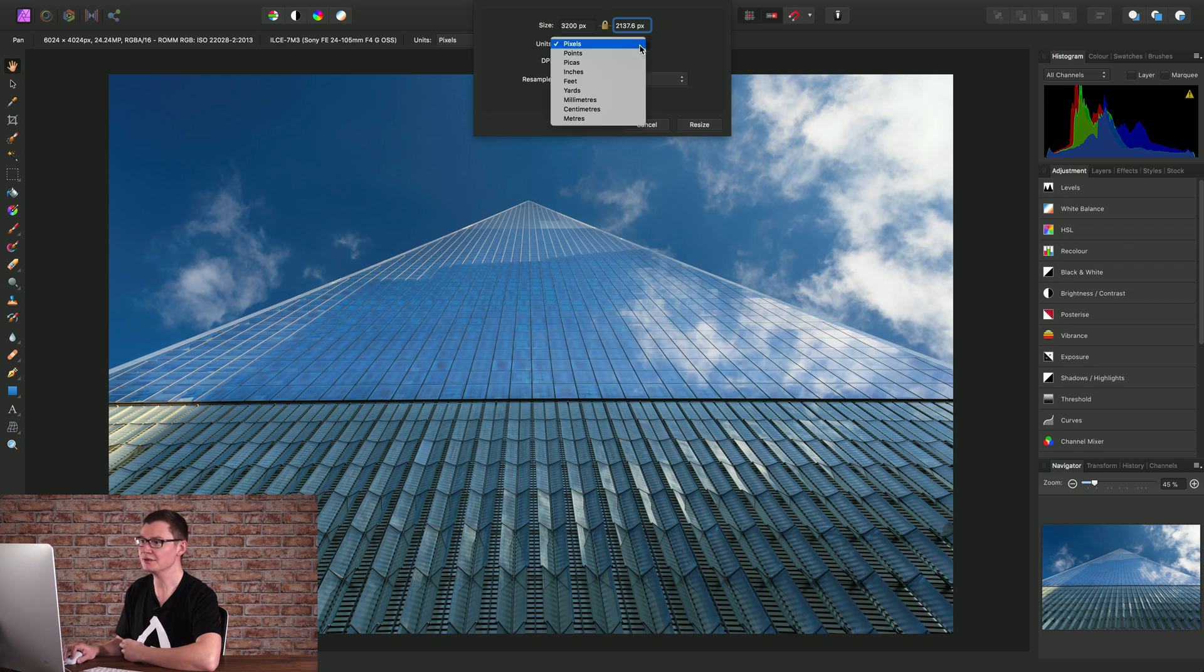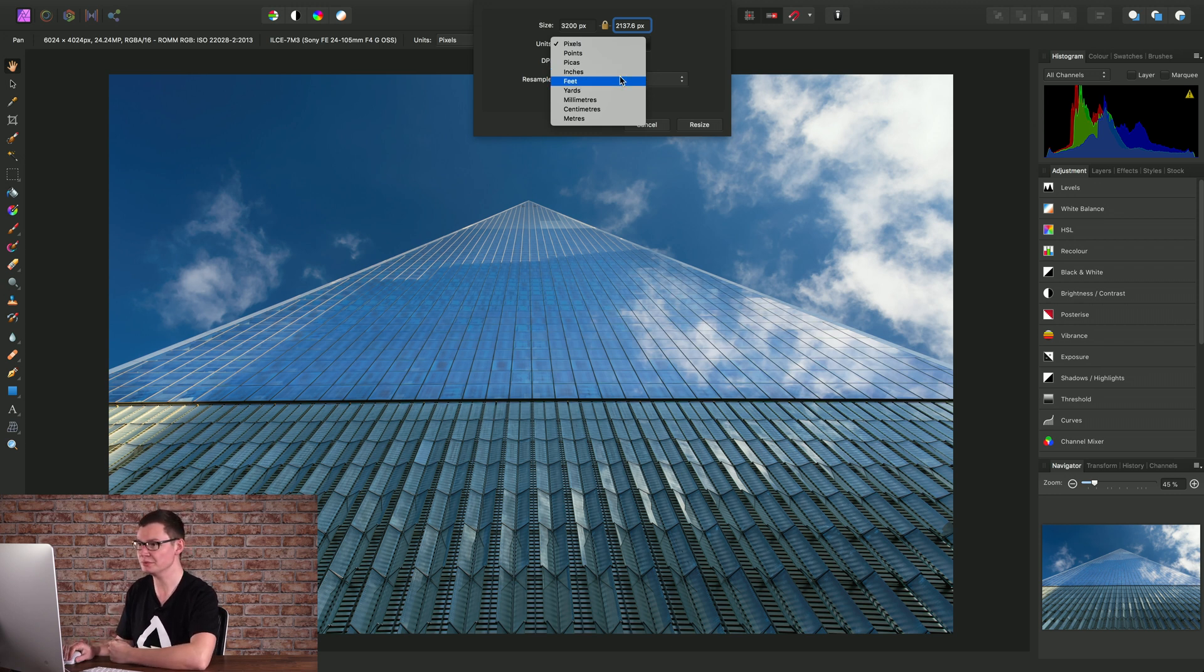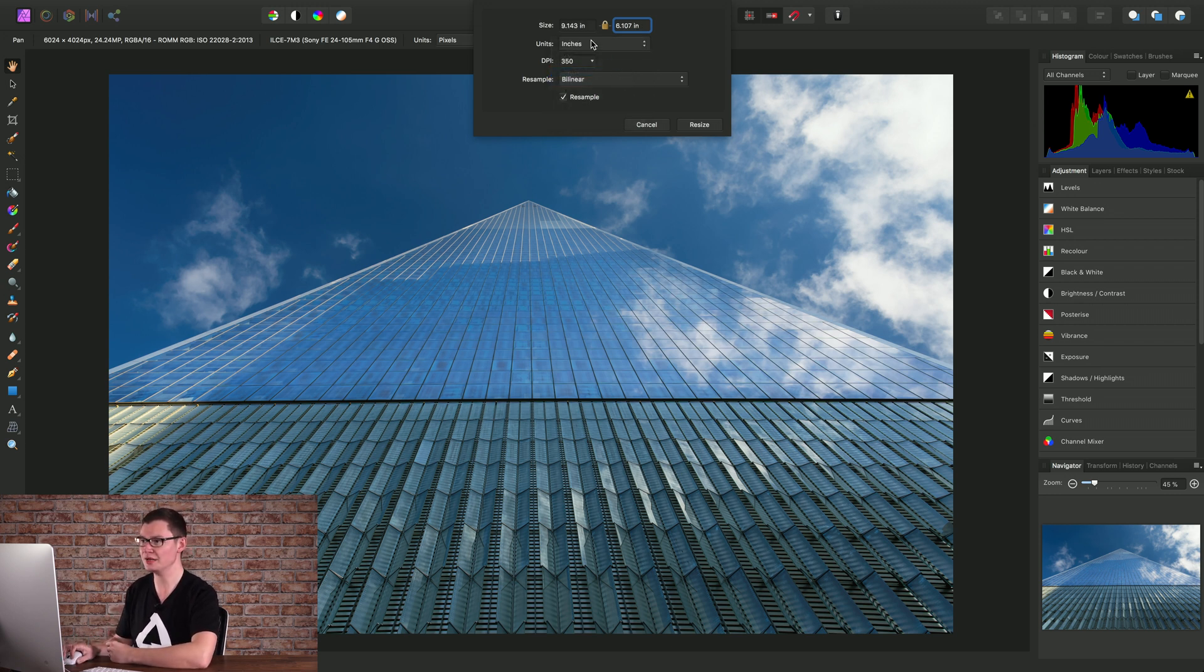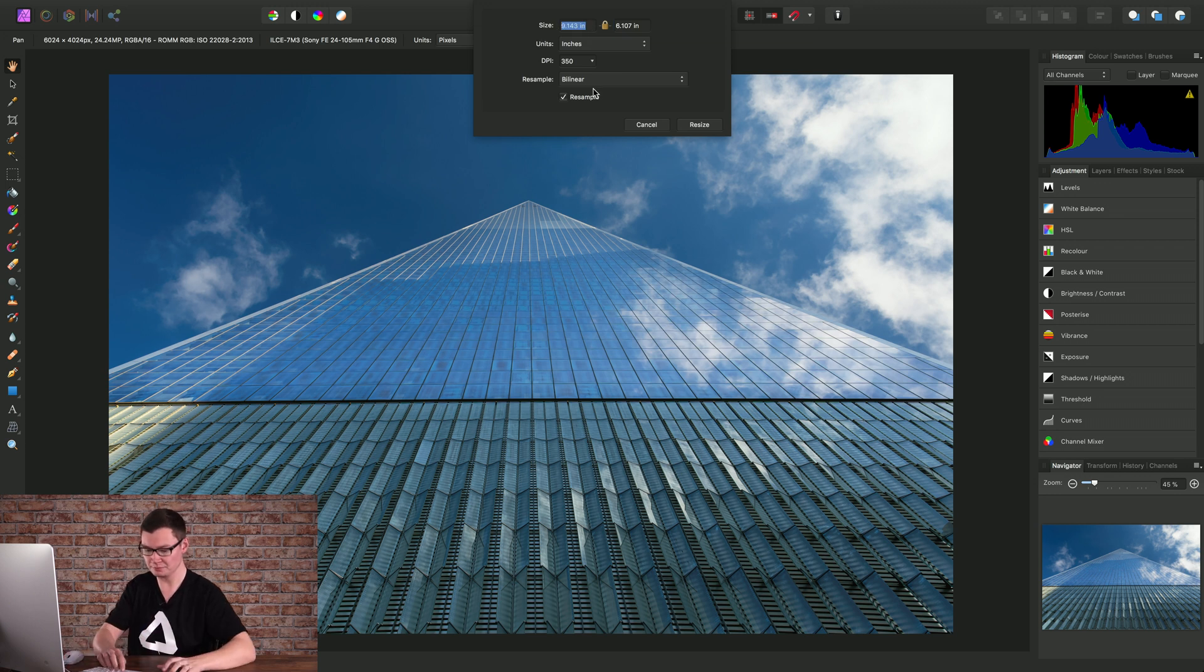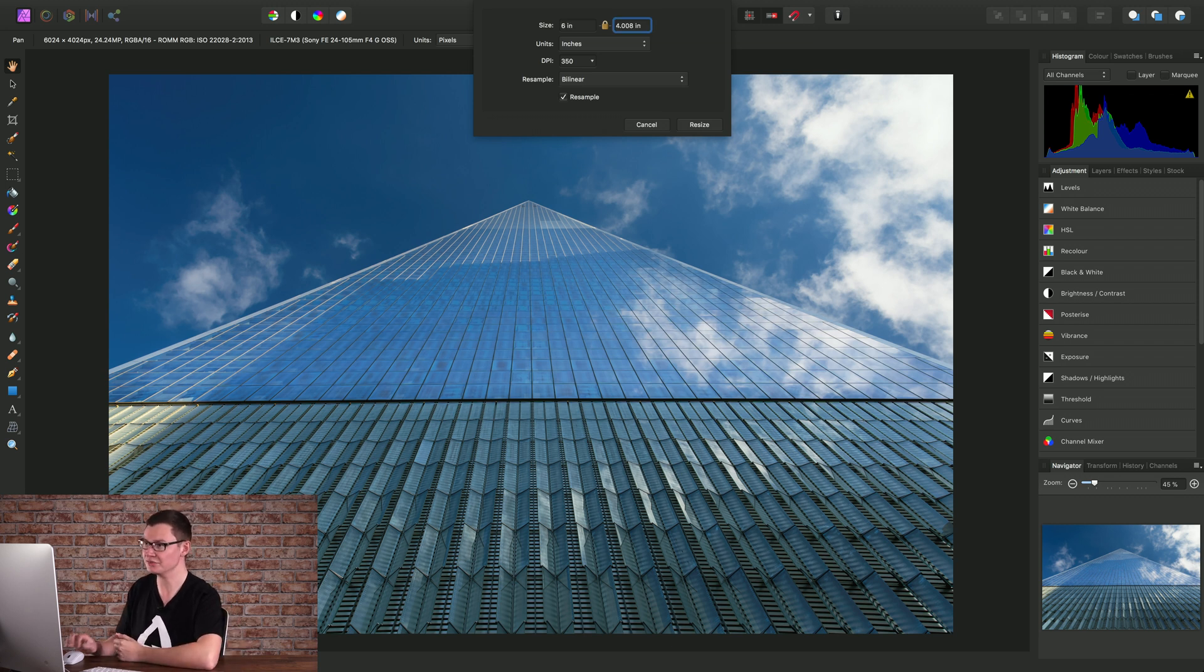Let's move on to units. Units are important if we're resizing for print. For example, let's change to inches and create a six by four inch photo print. I'll type six in the width and when I tab across to height it calculates the four inch height for us.